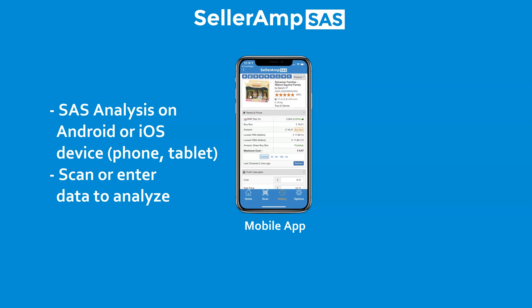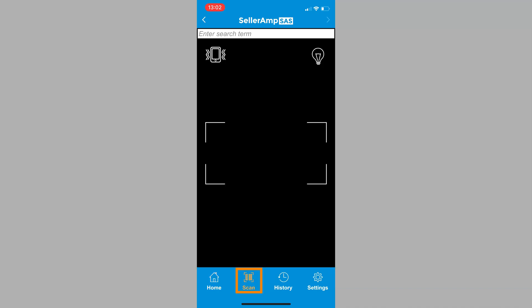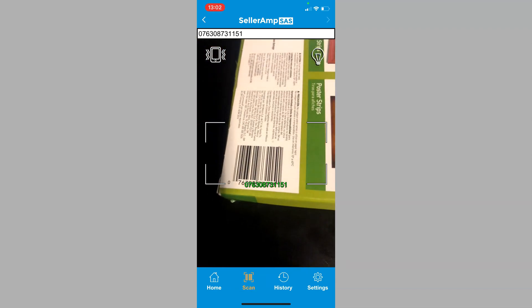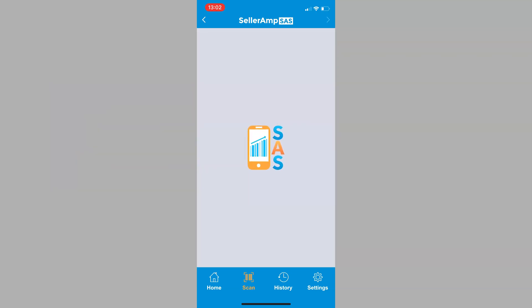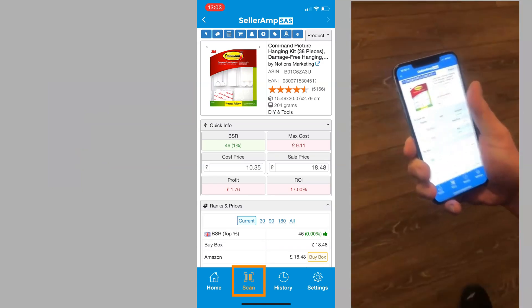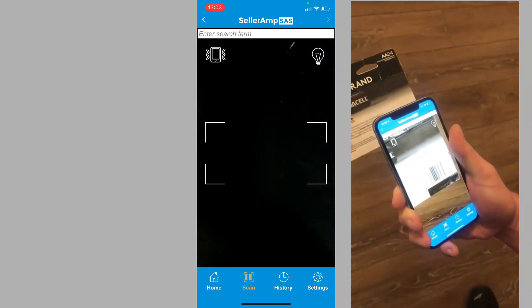Using the SAS app is easy. Tap the Scan option in the app and line up the product's barcode. SAS automatically scans the barcode and indicates if it's a valid EAN or UPC barcode. Then SAS pulls up the applicable data from your Amazon Marketplace. When ready to scan the next product, tap Scan or quickly shake your device.